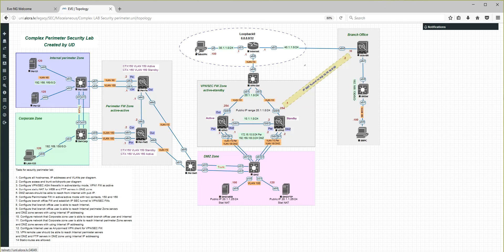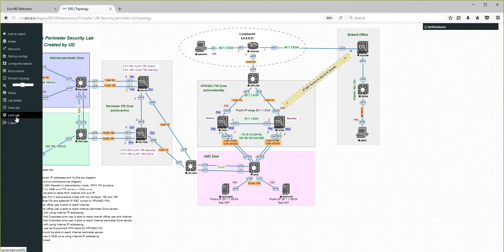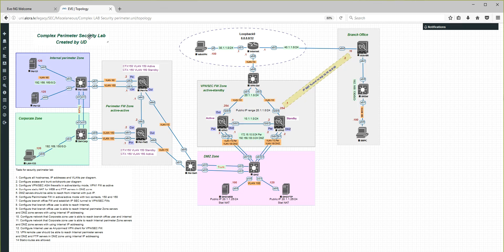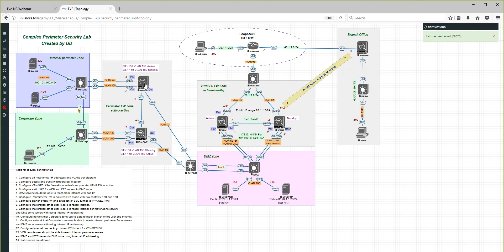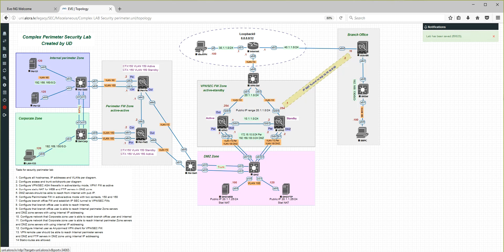After you finish designing, I recommend using the 'lock lab' option. While unlocked, you can accidentally move objects, text, and other elements. So press 'lock' — after locking you can no longer move any objects, but you can still use nodes to start, wipe, or operate. This is quite enough to have a nicely looking lab. I hope this will be very useful for you — thank you very much for watching!